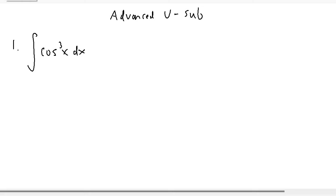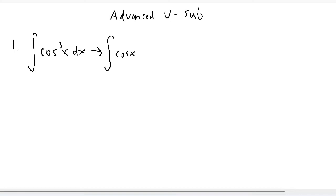Let's take a look at the integral of cosine cubed x dx. There is not really a way you can do u-substitution at the moment, but there is a way you can manipulate or change how the equation looks. I'm going to rewrite cosine cubed x as the integral of cosine x times cosine squared x, since cosine times cosine squared is cosine cubed.